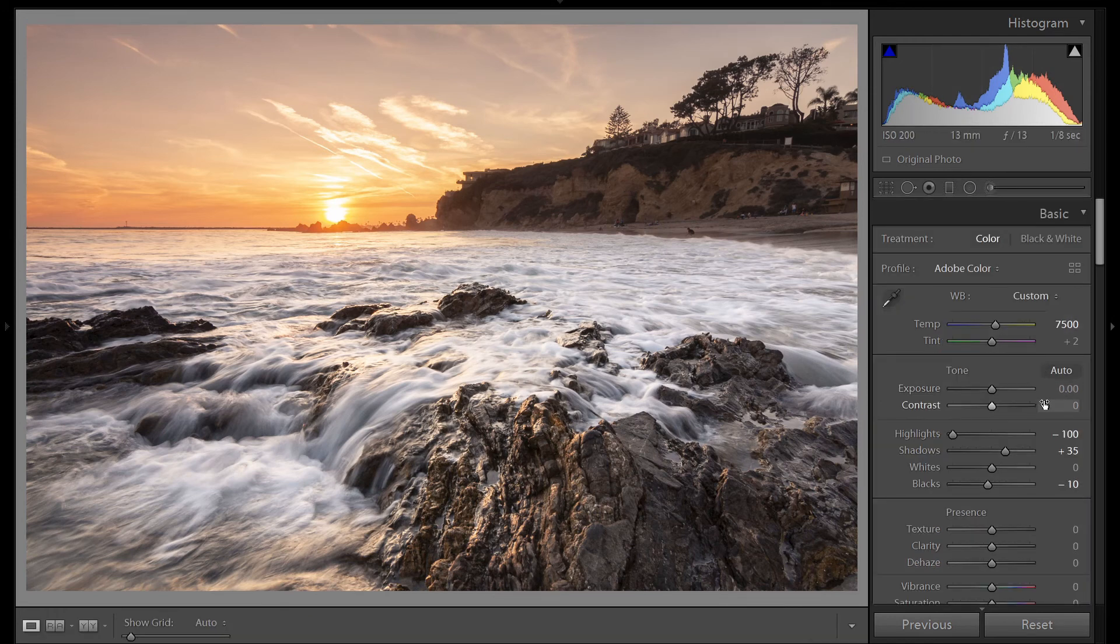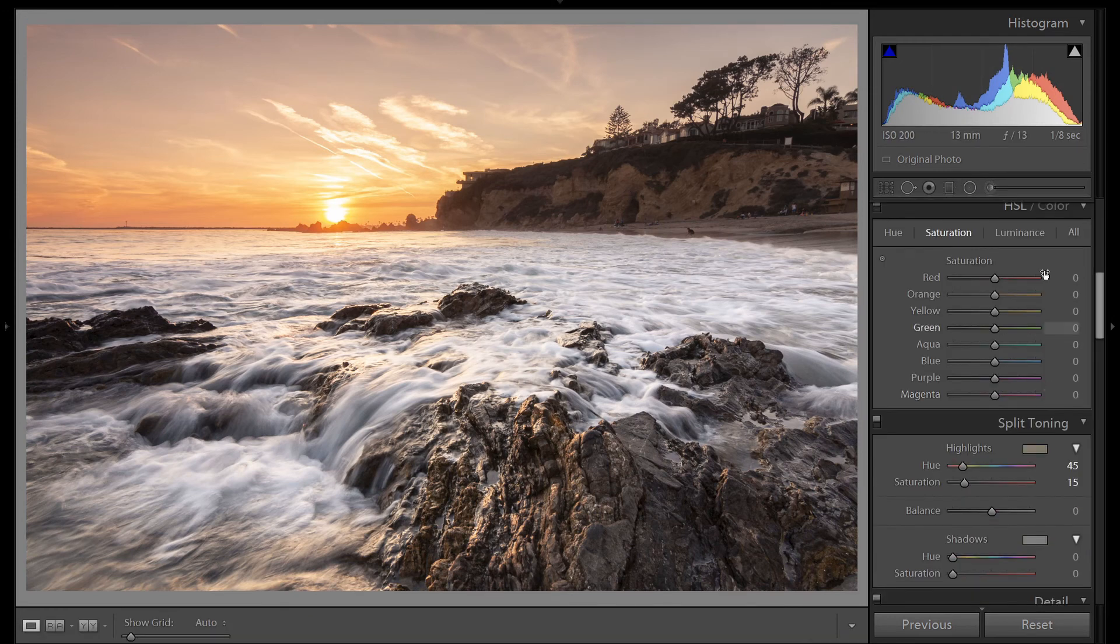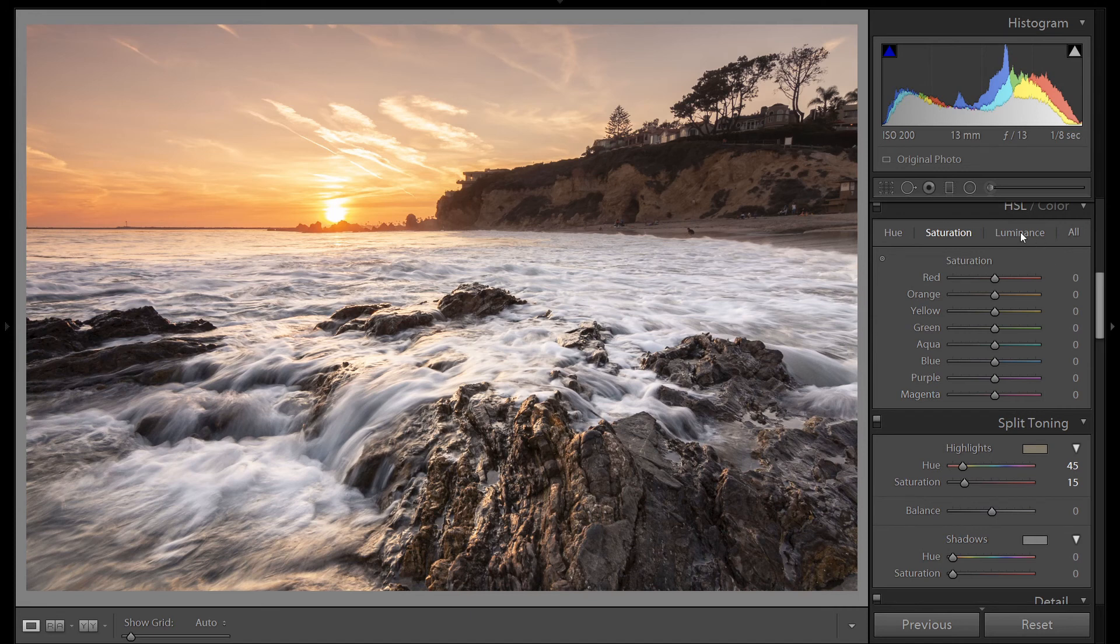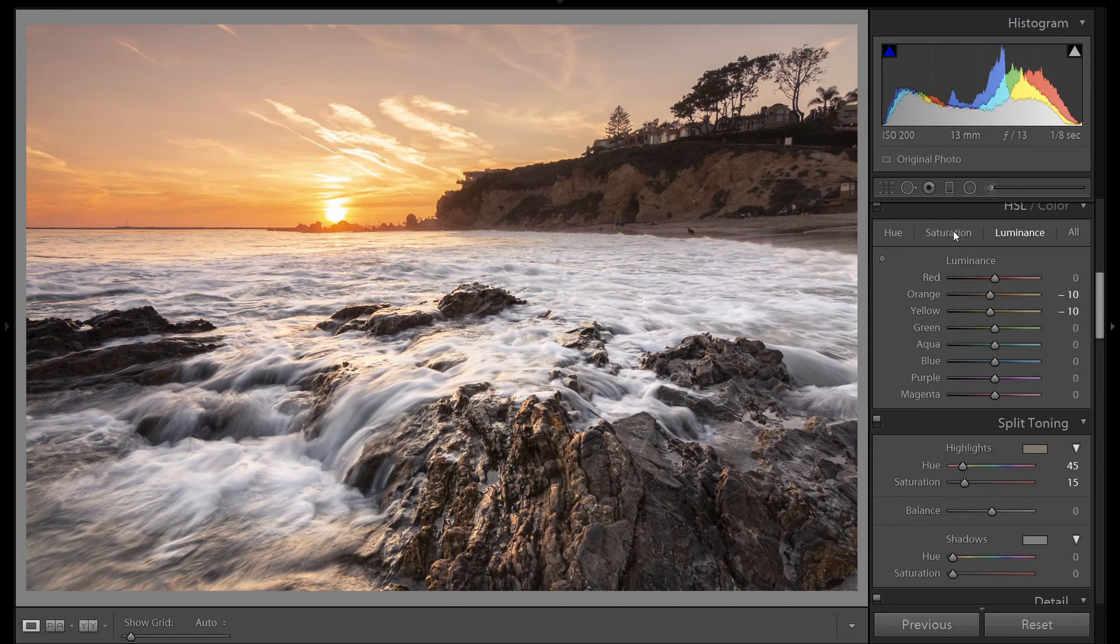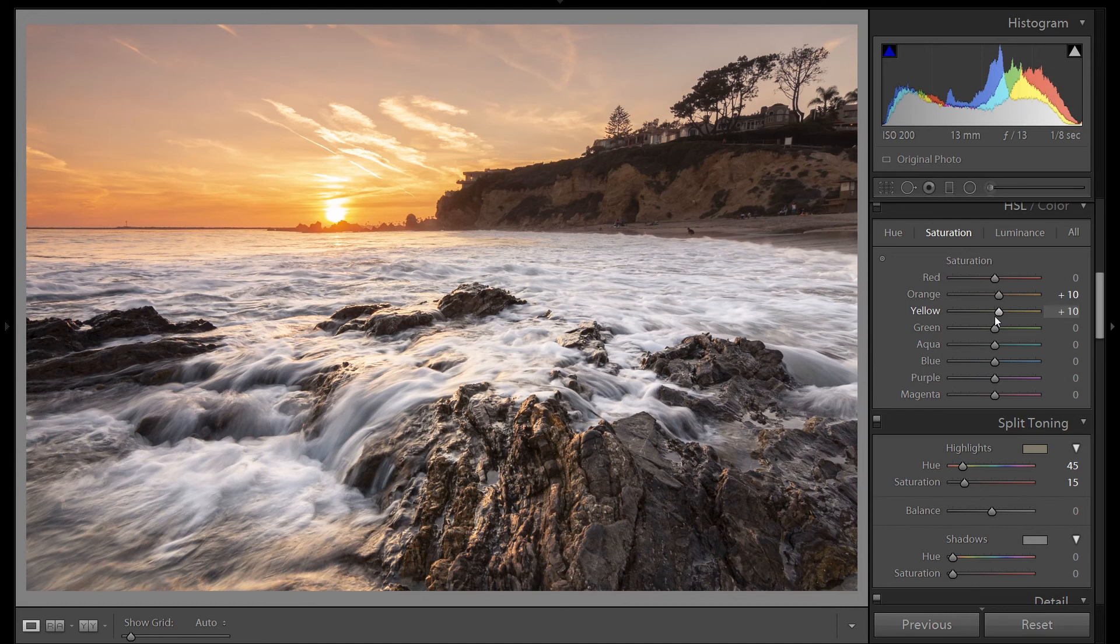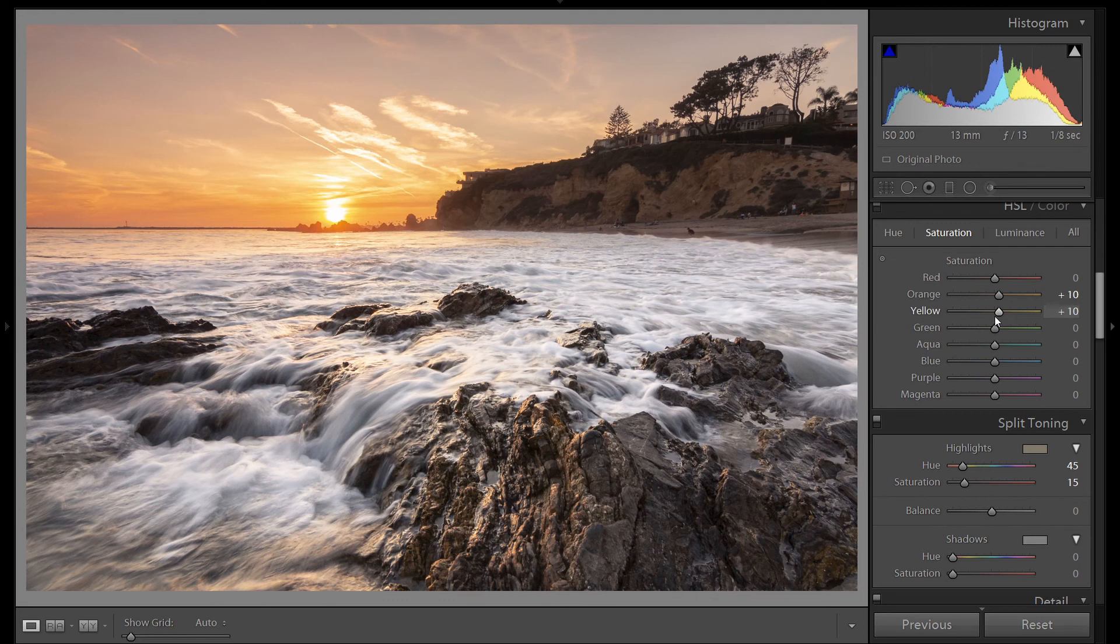I'm going to do a little more work in the HSL panel. So let's click on luminance. Let's darken up orange and yellow. Go to saturation and bring up orange and yellow. I just want to add a little bit more color to the sky and the orange and yellow highlights in the water.